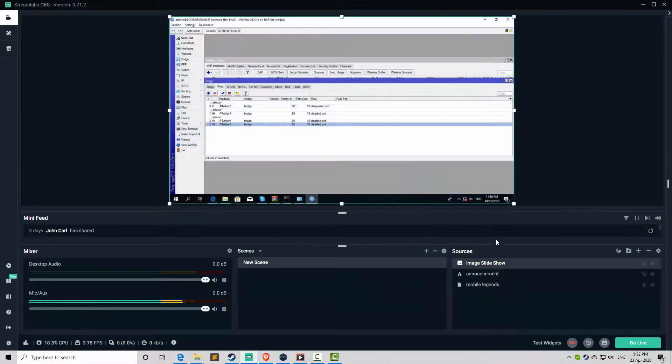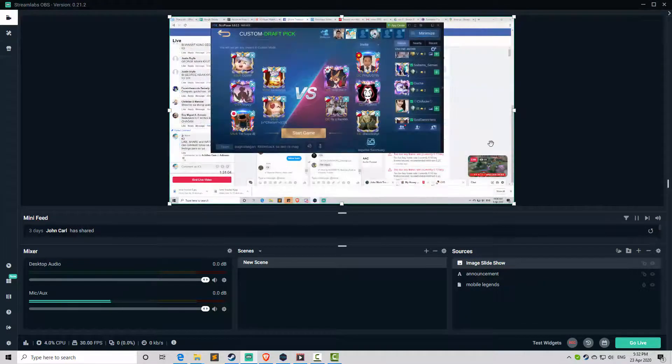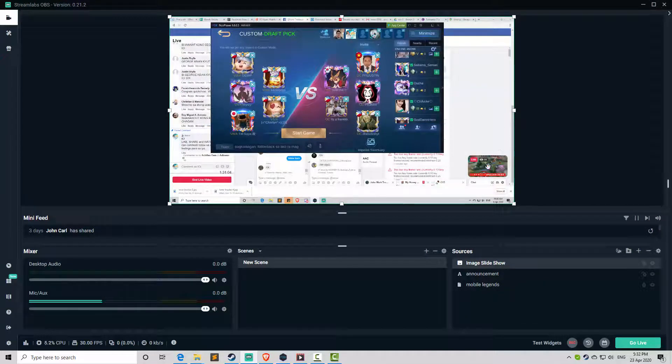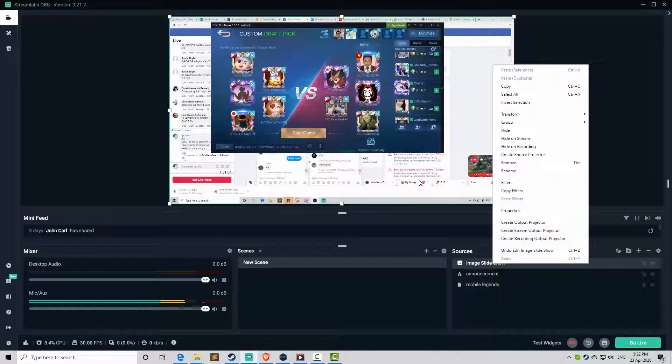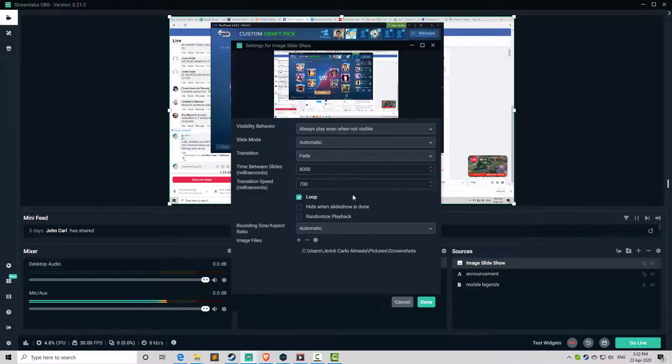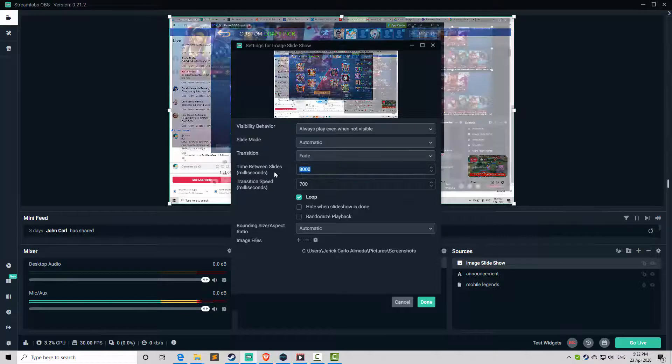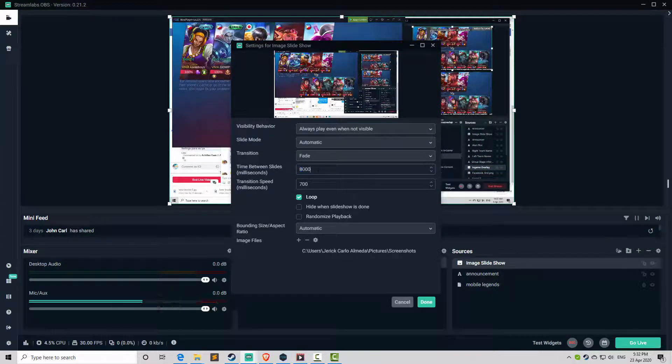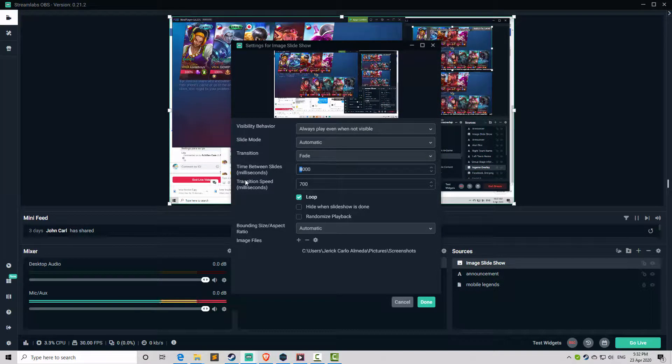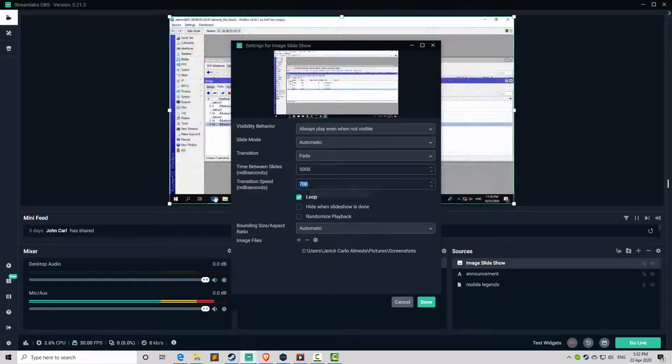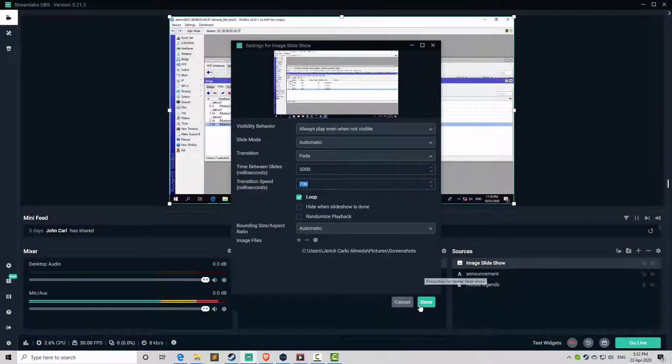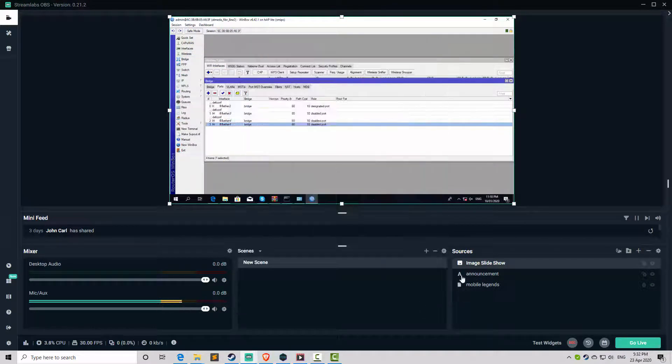Okay, so here is the screenshot. If you want to adjust how many seconds it will display, it is in milliseconds. I'm going to change it to five thousand and leave the transition speed as is. Click done.